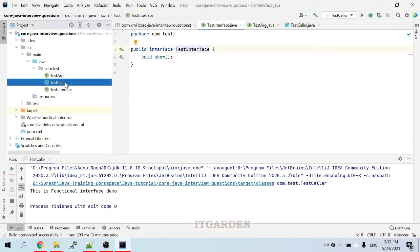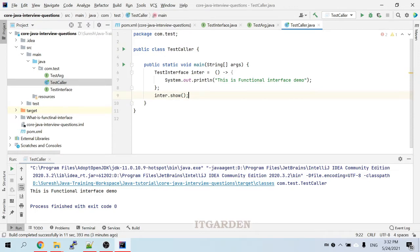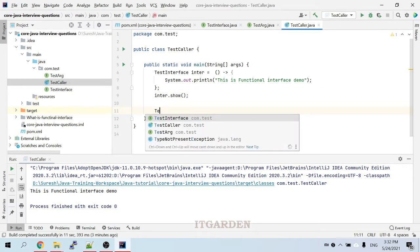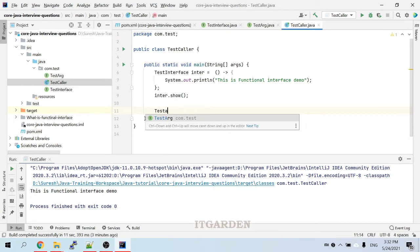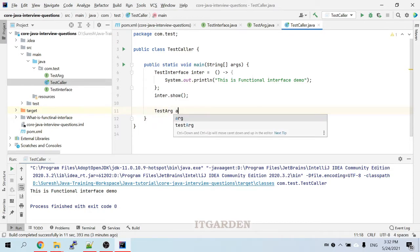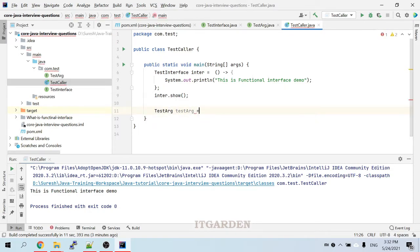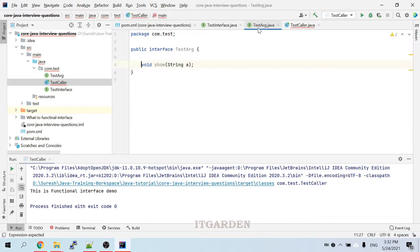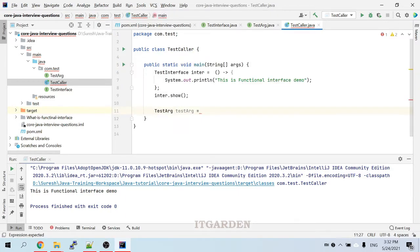Here I want to call that particular method. What is the interface name? TestOr. What is the implementation? What is the signature? It has an argument, so we have to pass an argument — String a.